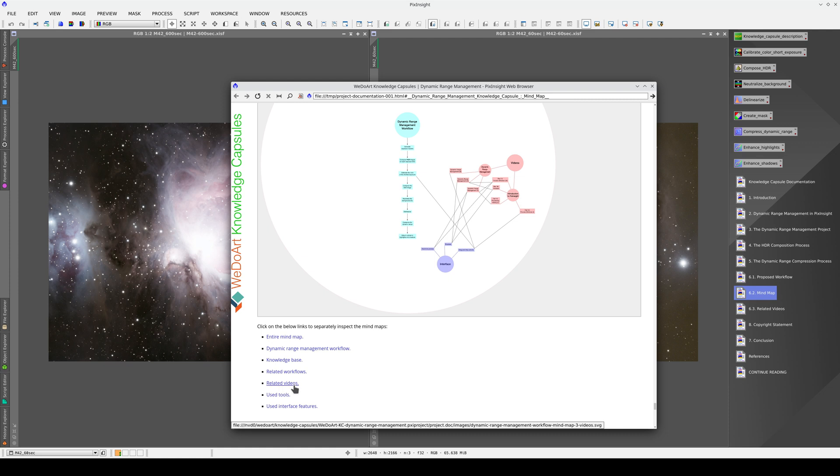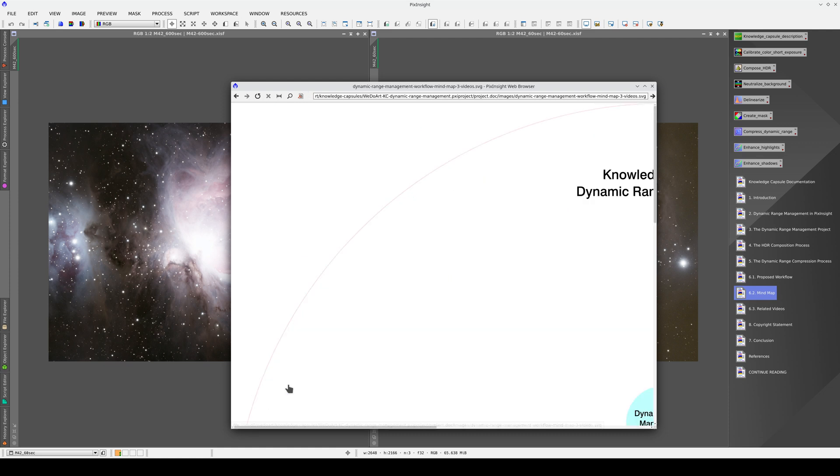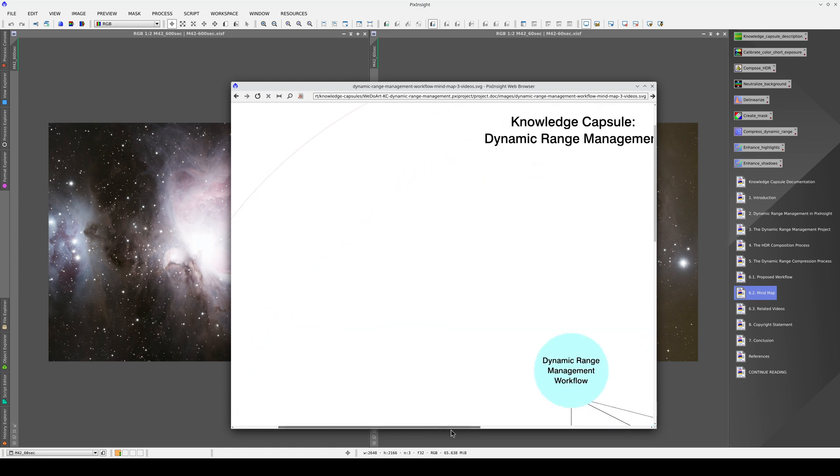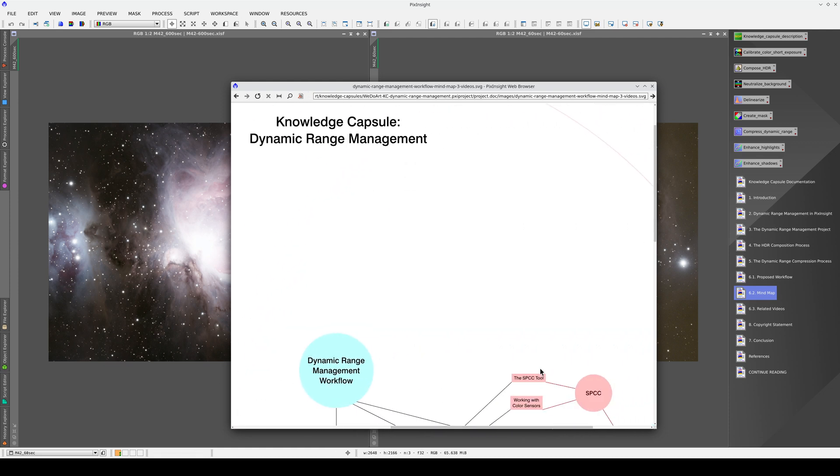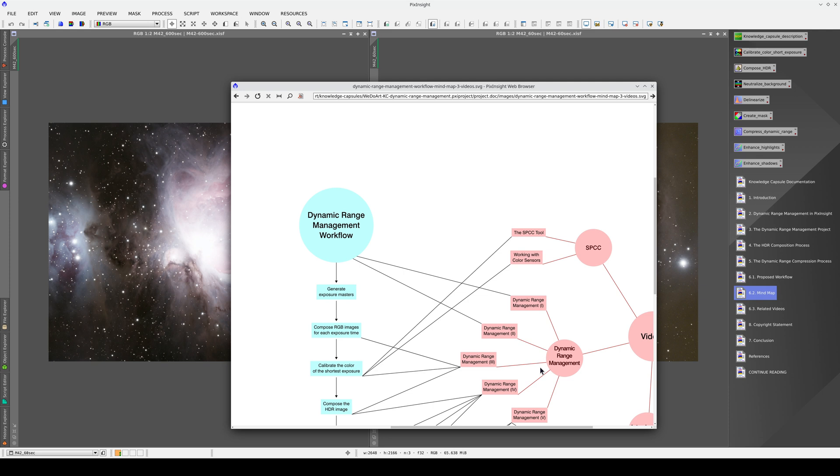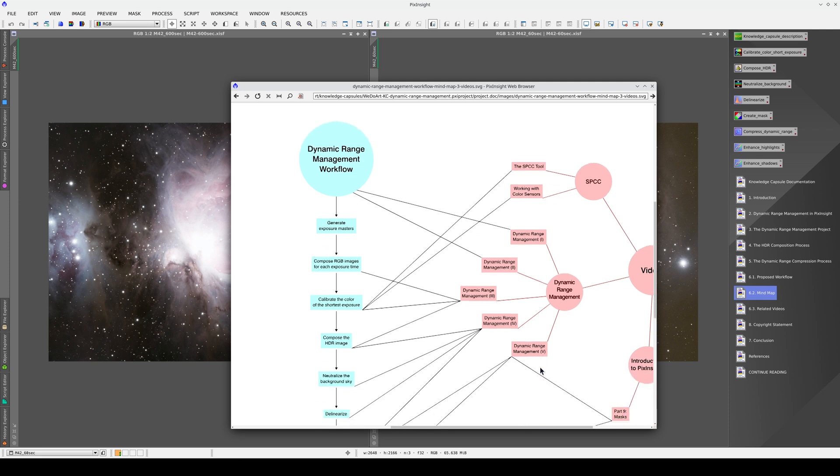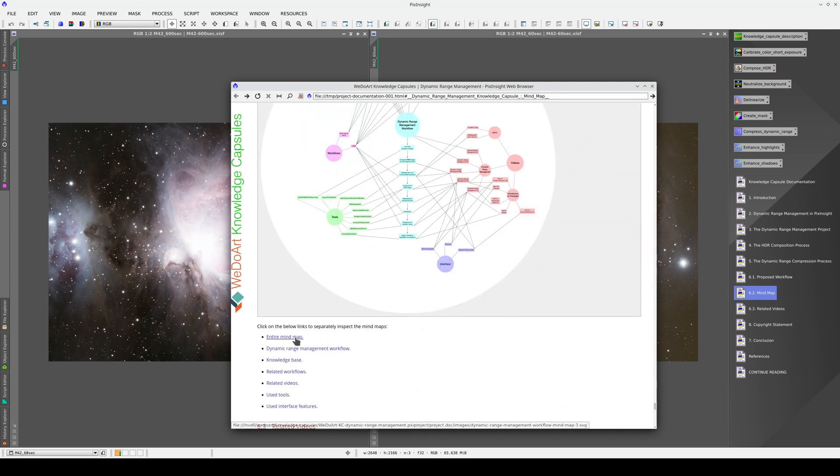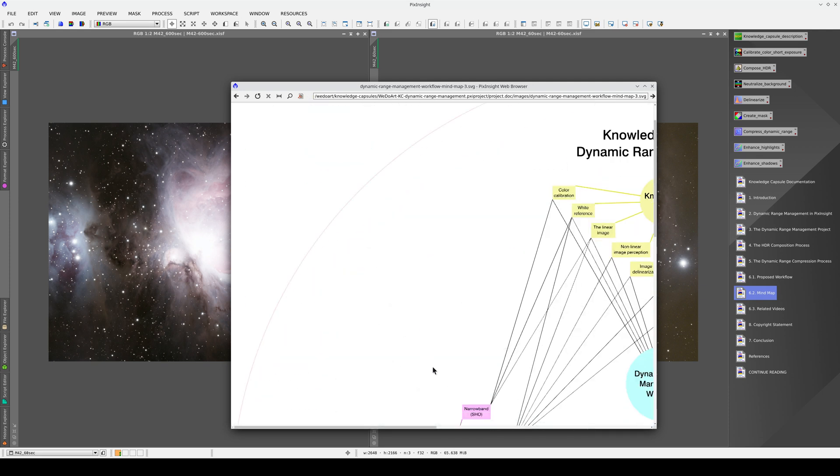All of the sections of the mind map can be downloaded separately to make them easier to read. We can also download the complete mind map.